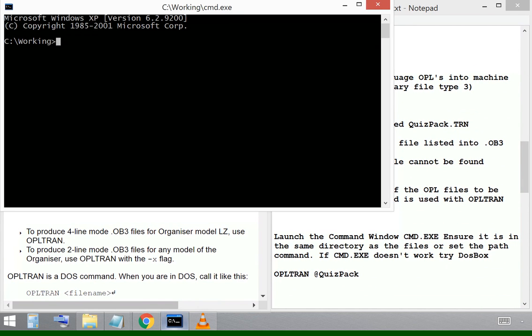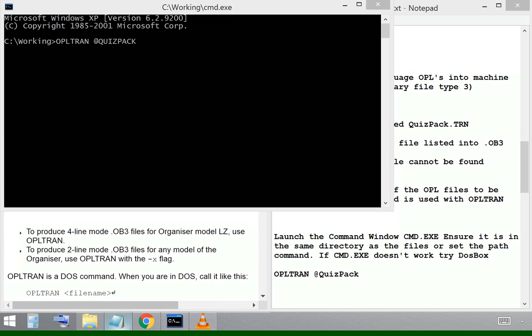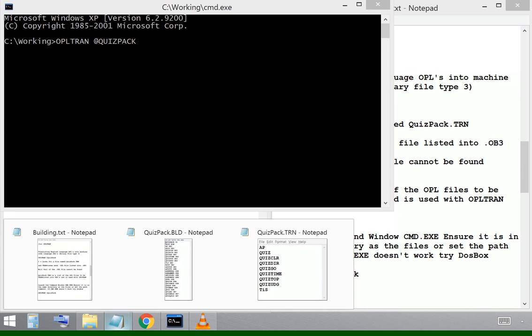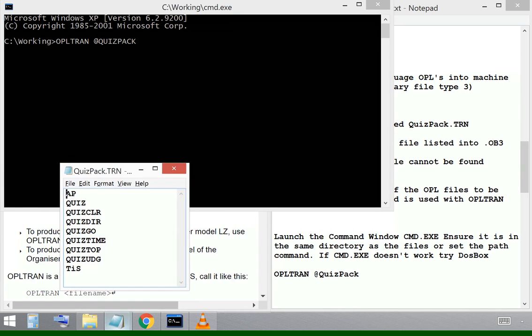I'm using Microsoft Command.com Window to run these DOS-based commands and I've got it running in XP mode. The first command that the manual will tell me to use is OPLTRAN, which will translate OPL procedures into Organizer Binary Files Type 3.